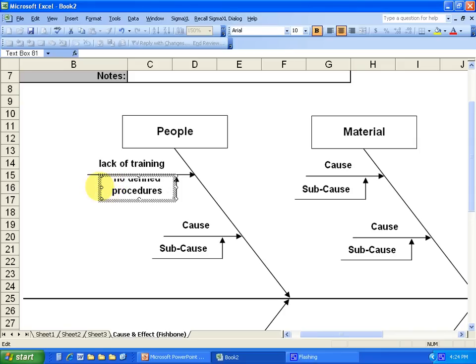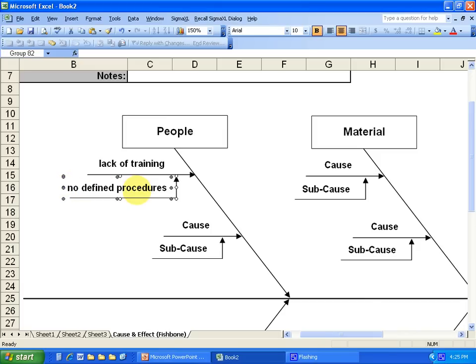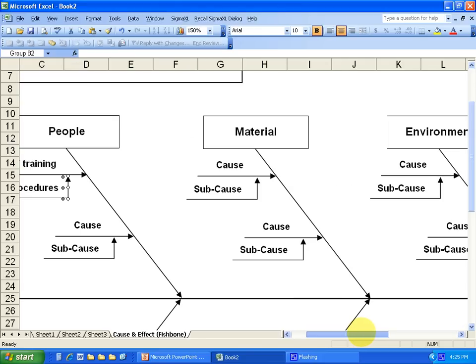So no defined procedures. It will be hard to ask the operators to check the paint if they don't know what they're checking for. So there's no parameters on what is supposed to be checked. And you can keep drilling down on why there's no defined procedures until you kind of get to an end doing that iteration of asking why.